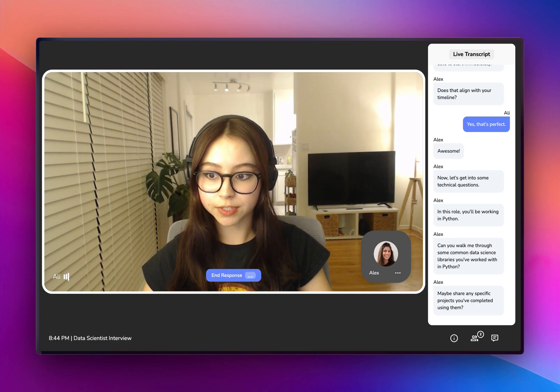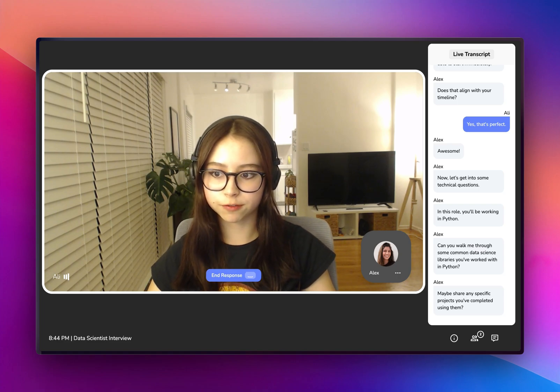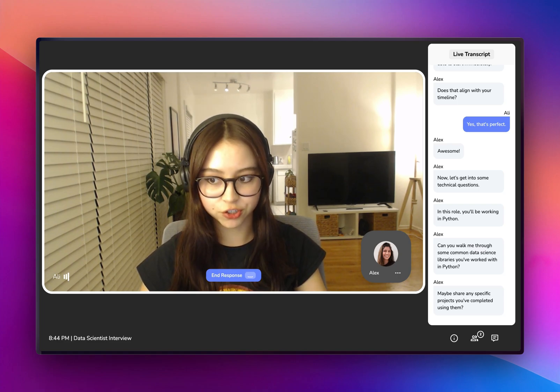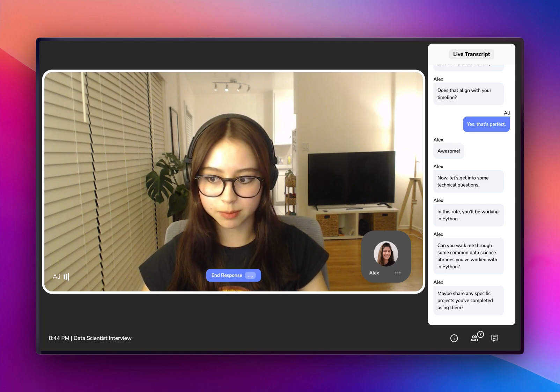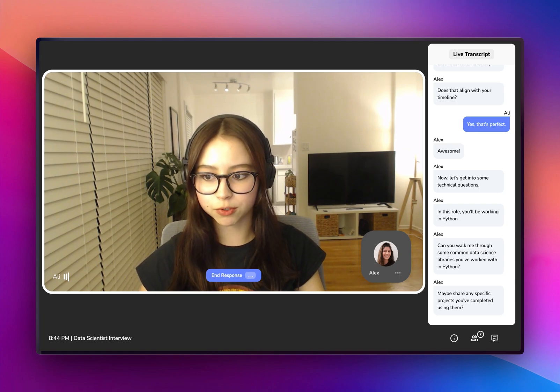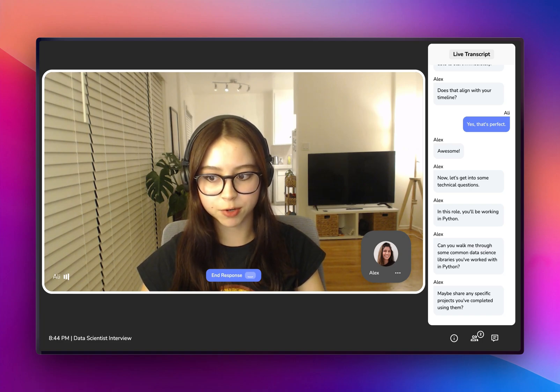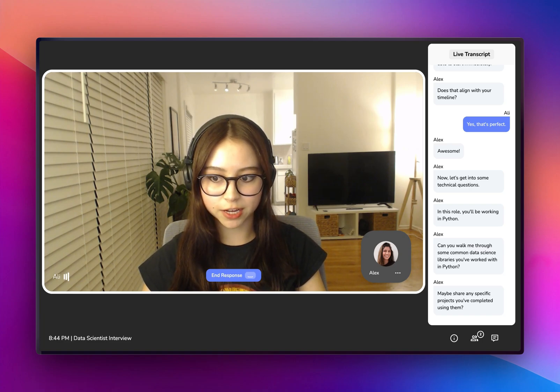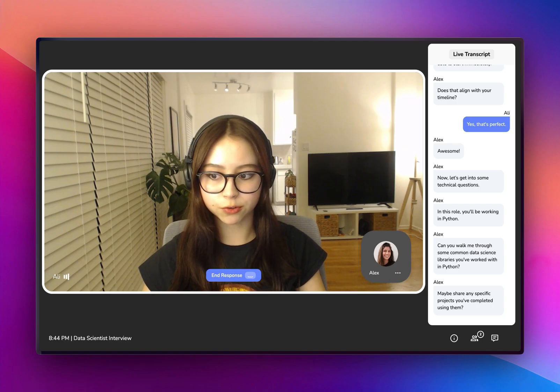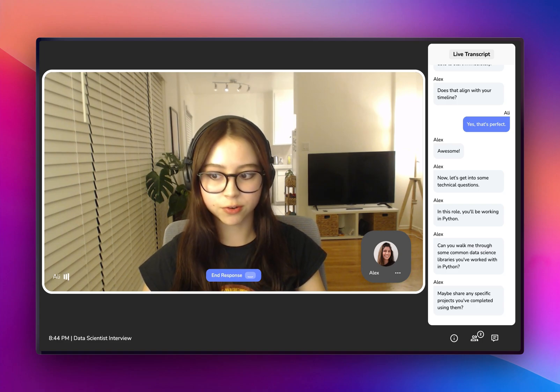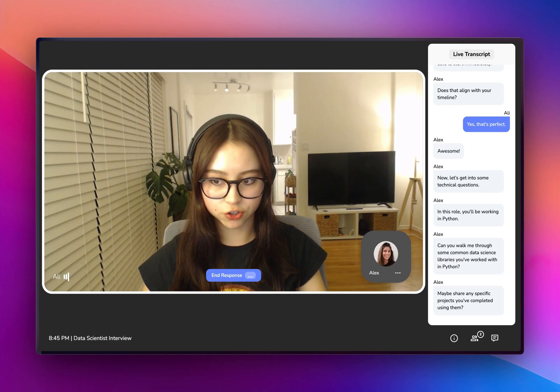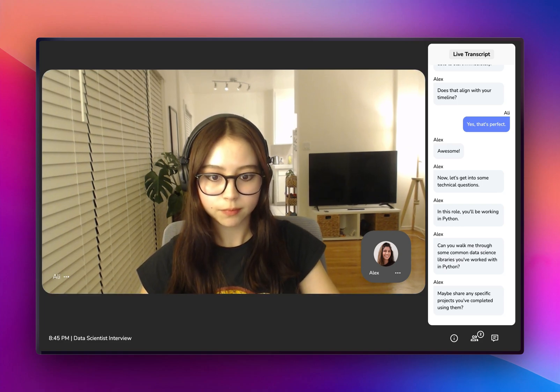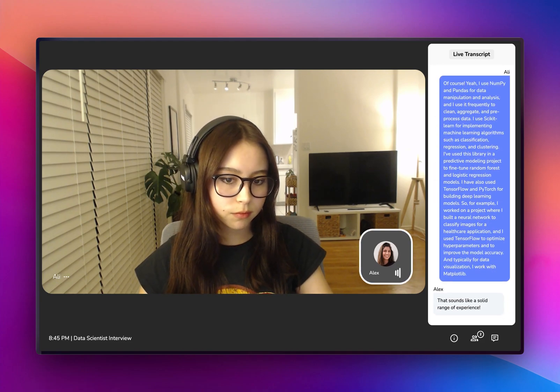I've used this library in a predictive modeling project to fine-tune random forest and logistic regression models. I have also used TensorFlow and PyTorch for building deep learning models. So for example, I worked on a project where I built a neural network to classify images for a healthcare application. And I used TensorFlow to optimize hyperparameters and to improve the model accuracy. And typically for data visualization, I work with Matplotlib.